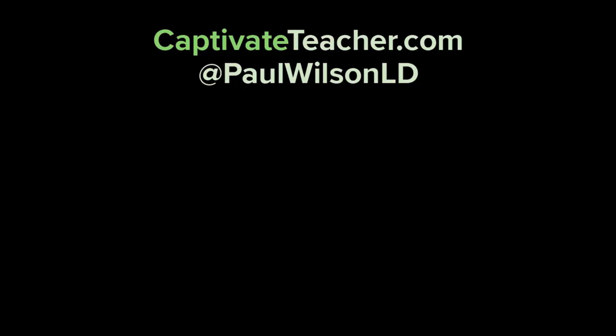If you thought this video was useful please share it with your colleagues. If you need help with your next e-learning project consider hiring me. My focus is to create effective e-learning that helps you achieve your business goals. Visit my website at CaptivateTeacher.com, follow me on Twitter at PaulWilsonLD and don't forget to subscribe to my YouTube channel.